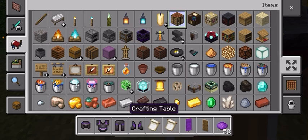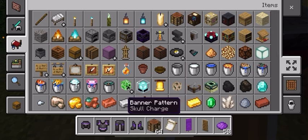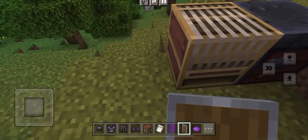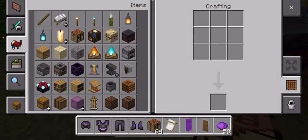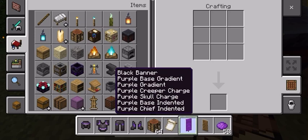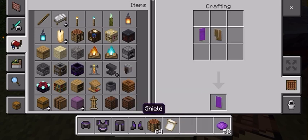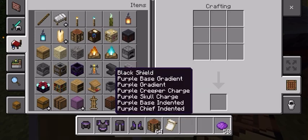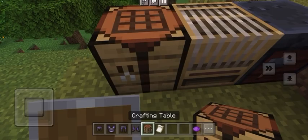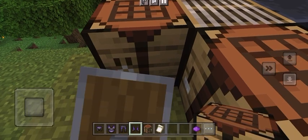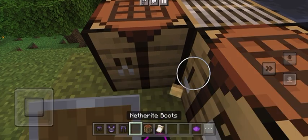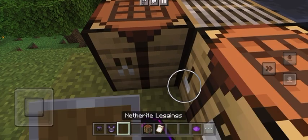You can get all of this in-game, but I'm just using creative mode so it would be easier. You can do that, and then you get your custom shield. I'll go ahead and put the armor on.